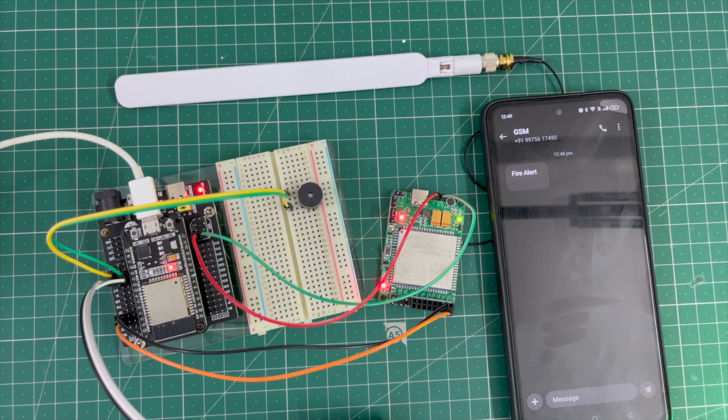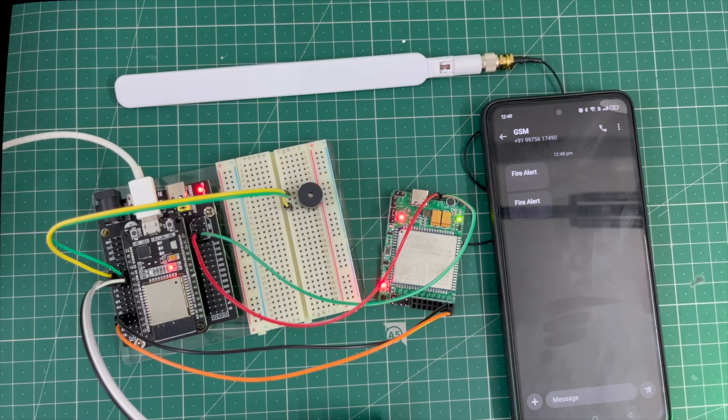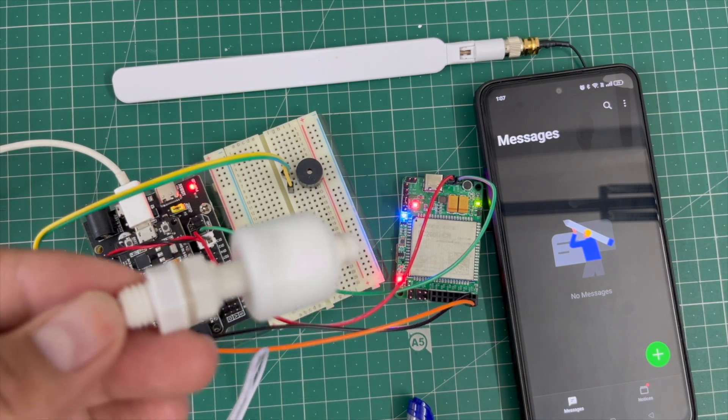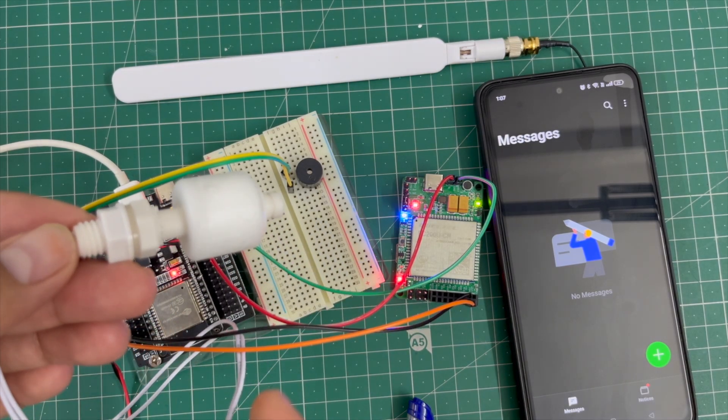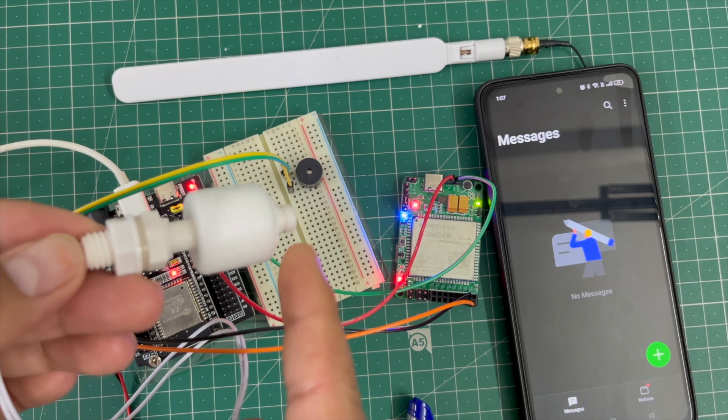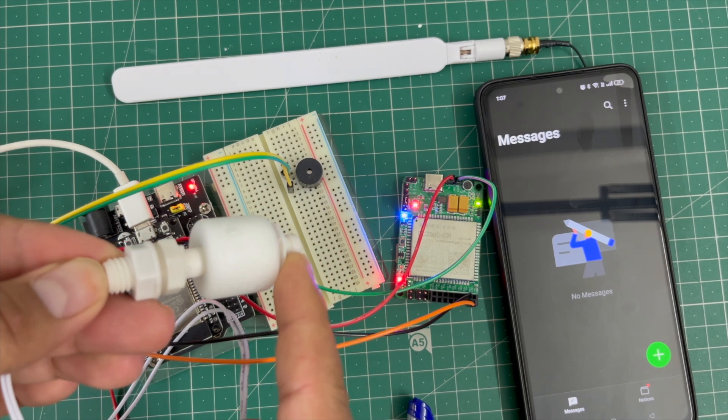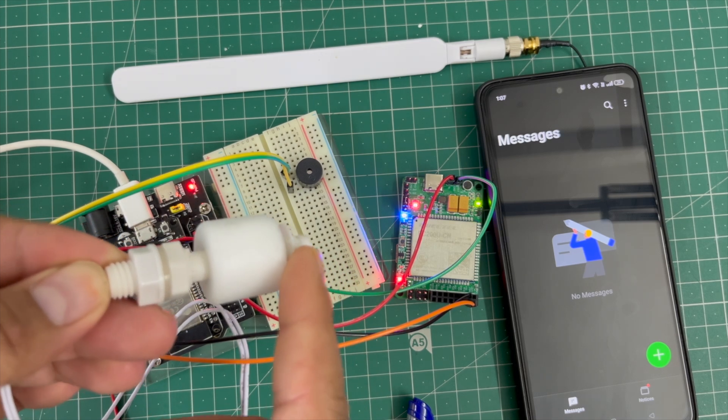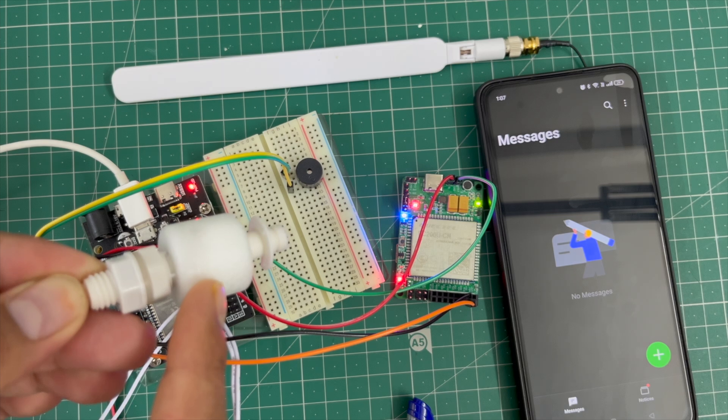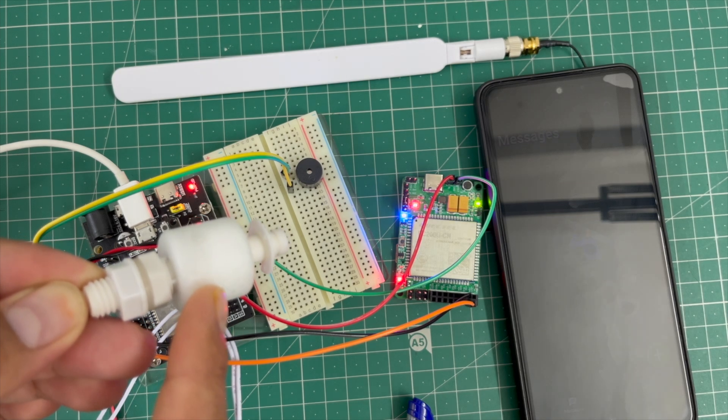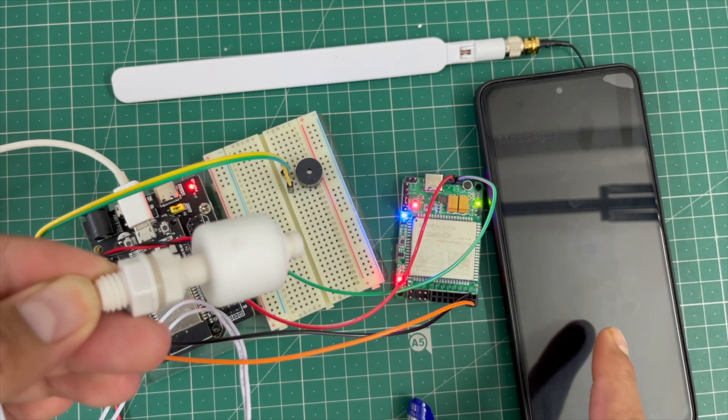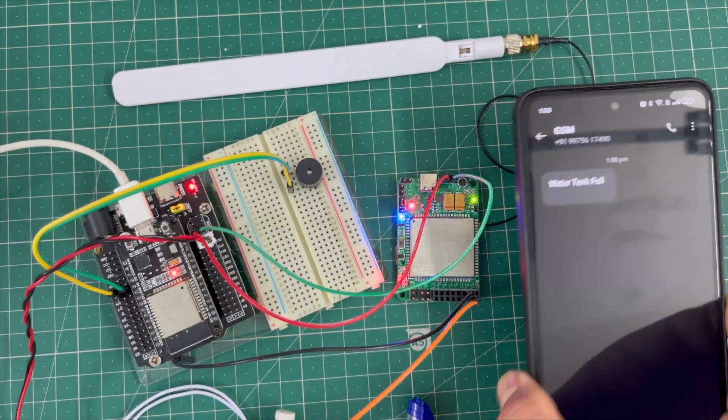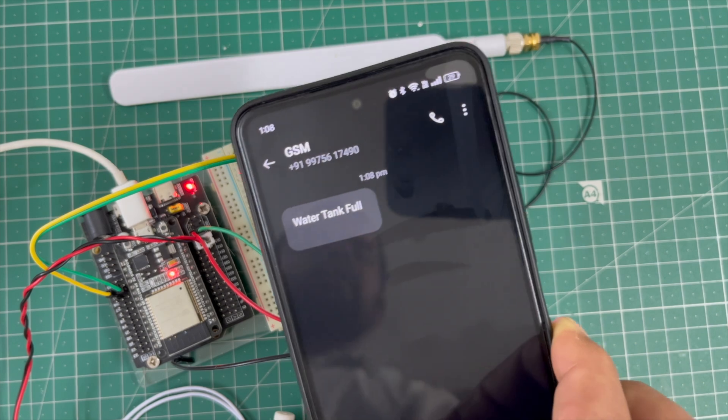Now we're interfacing a float sensor to measure water level. When the float sensor is upside, meaning the water level is full, the GSM sends a text message saying 'Water tank full'.